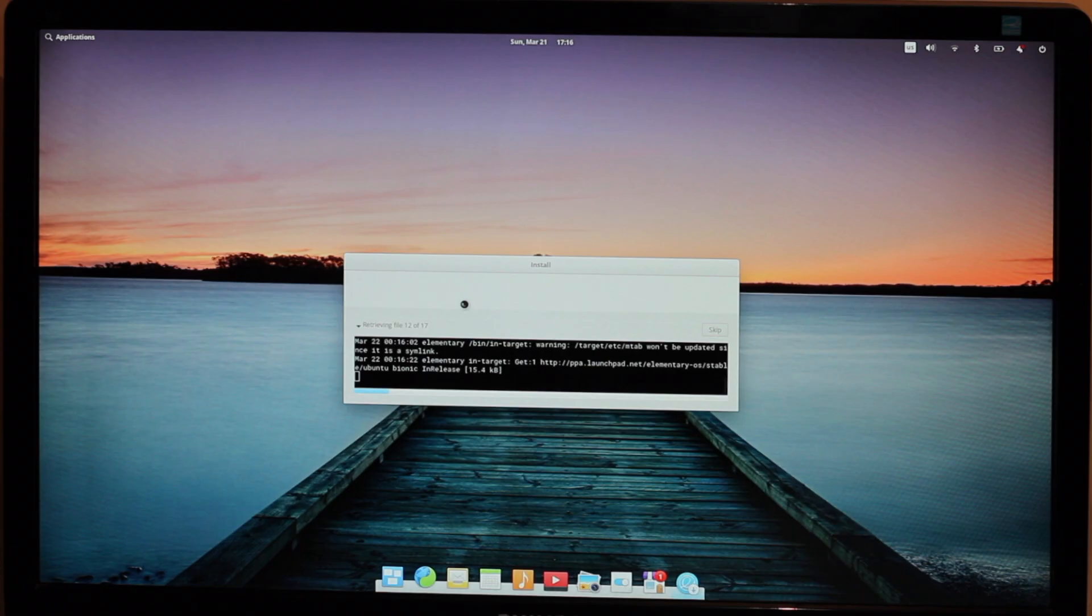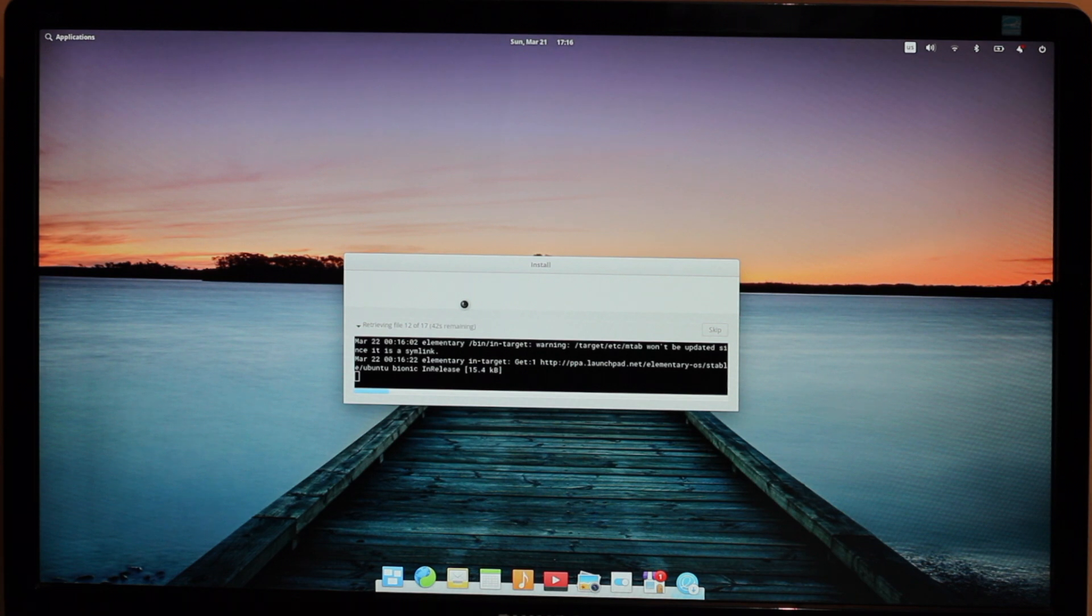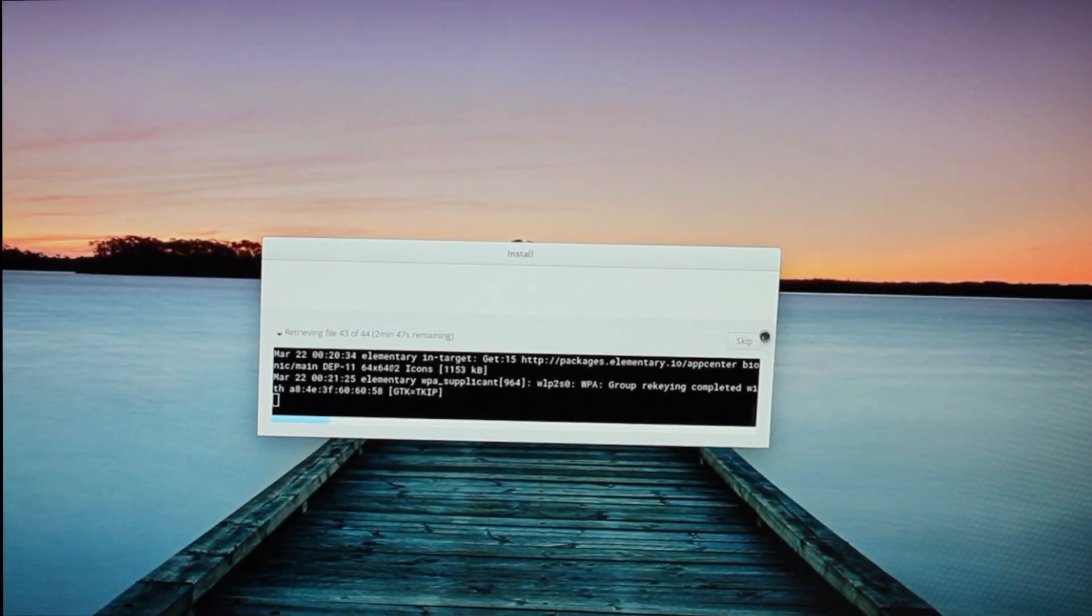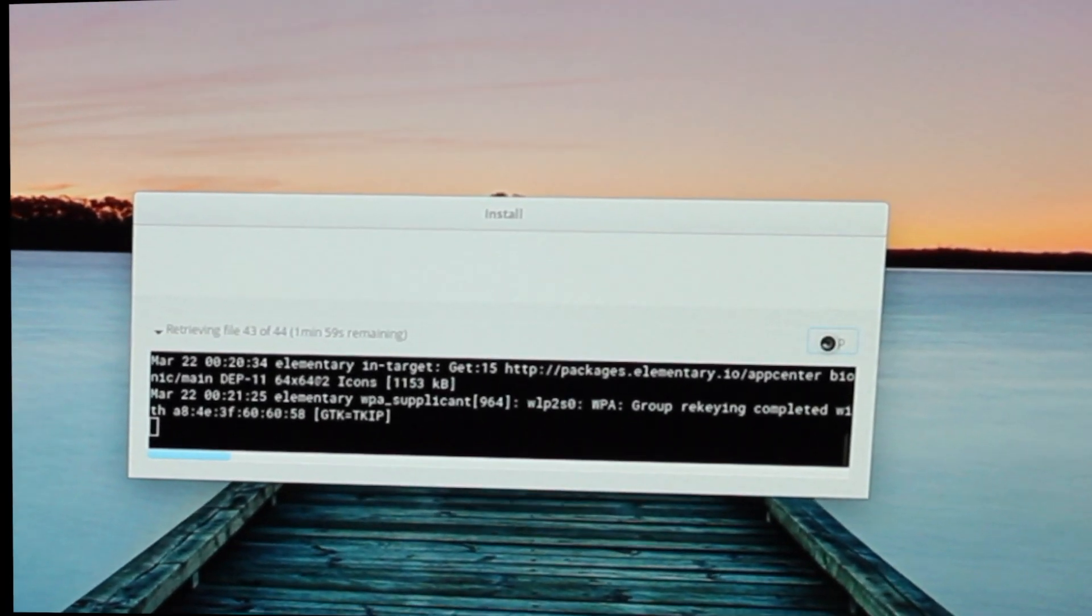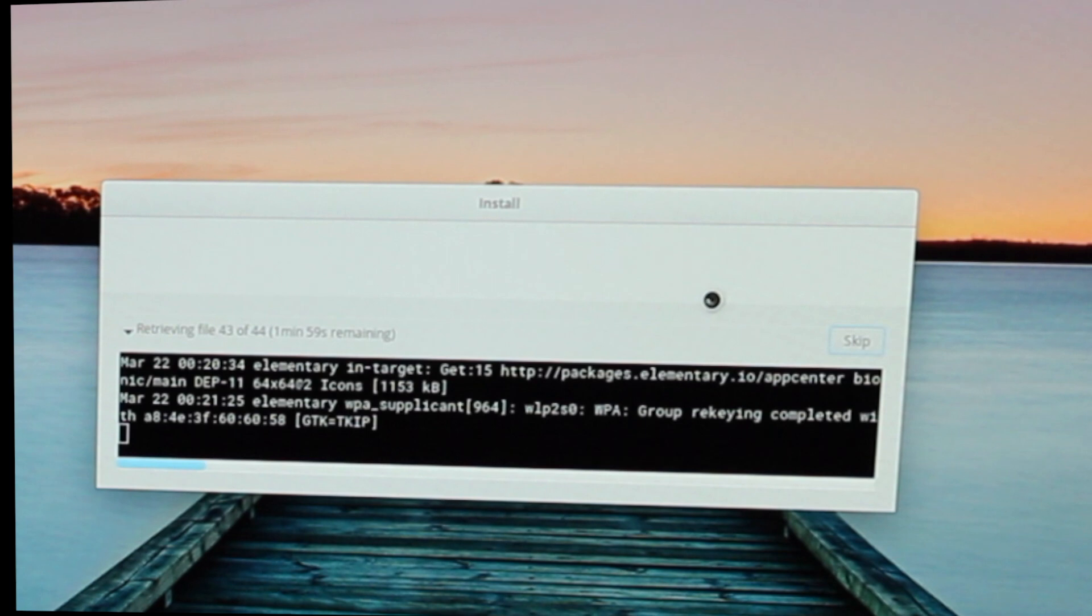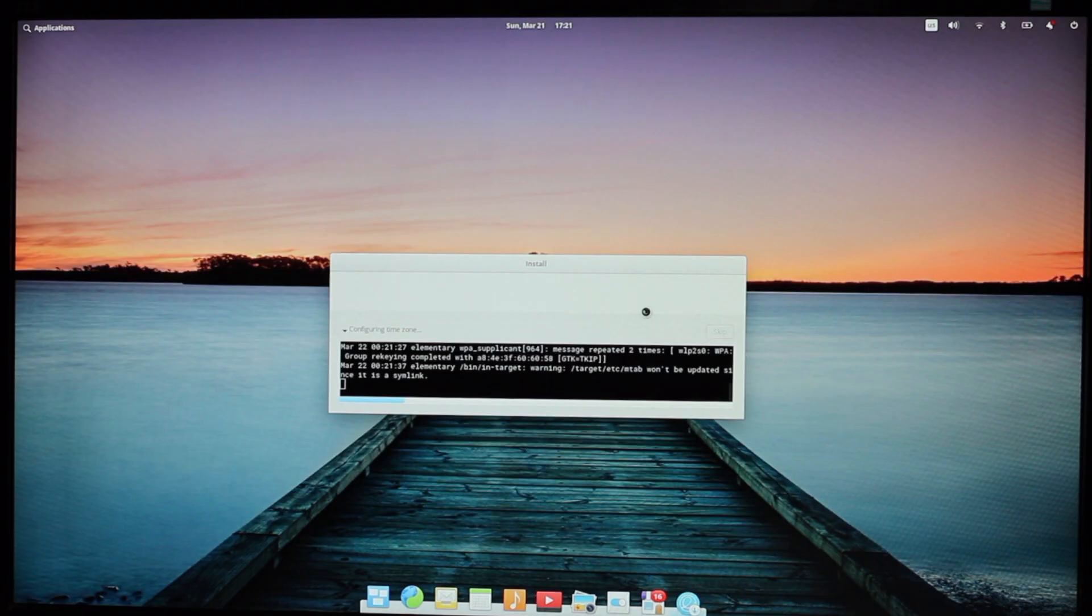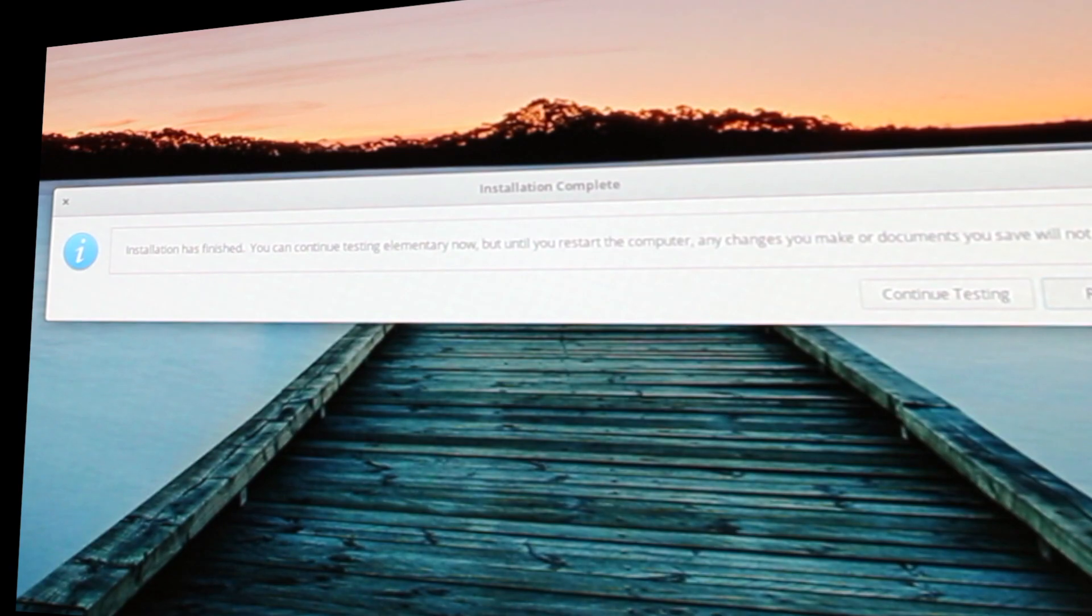But after over 10 minutes of waiting for retrieving file 1 of 3, I just clicked skip. What could possibly go wrong? And I was feeling impatient. Anyways, the installation finally completed, I clicked restart, and began using the OS.